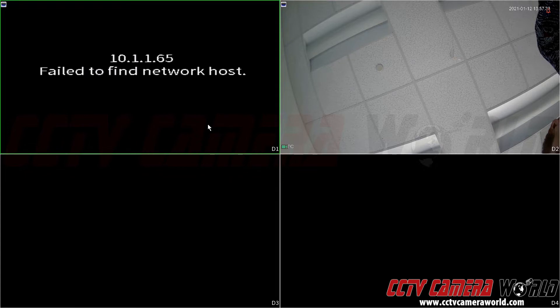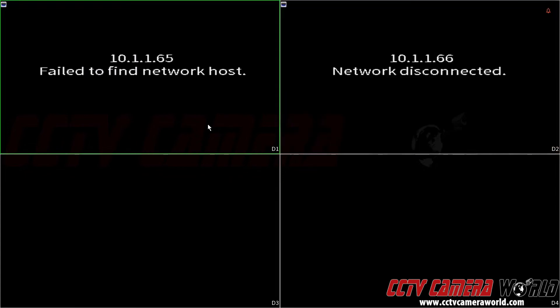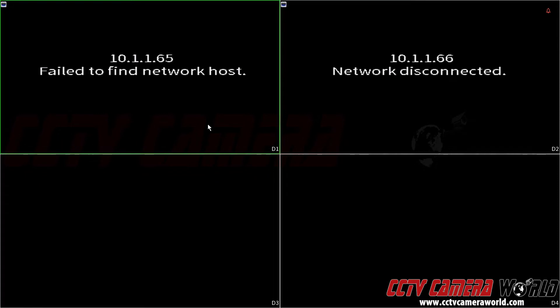Now this simply means that the camera is no longer connected to that port and I could actually add another camera in those ports. Now let's say I only had these two cameras and I didn't want to have these errors showing up on my screen all the time.